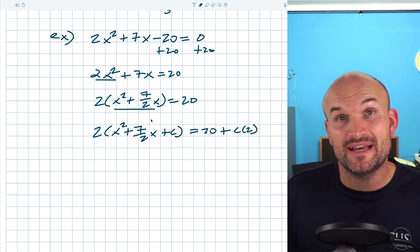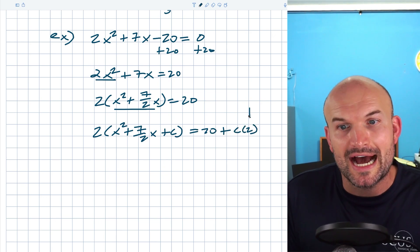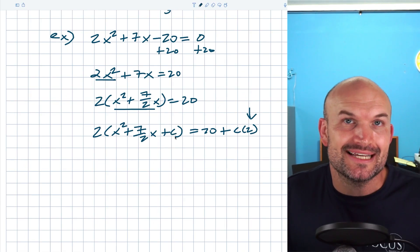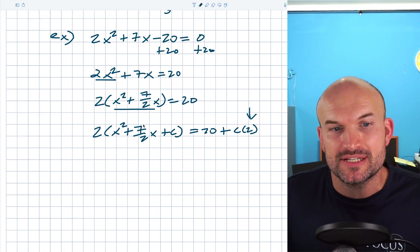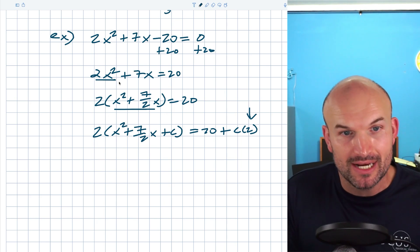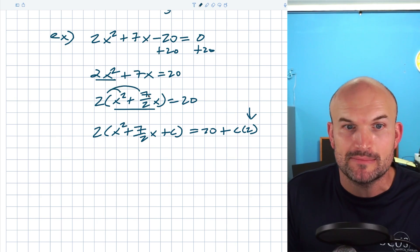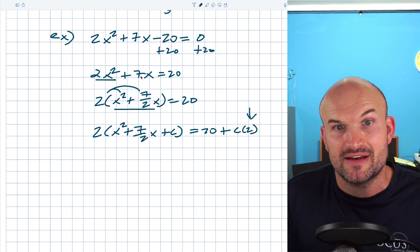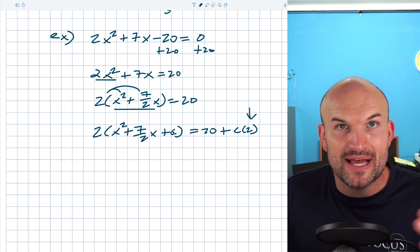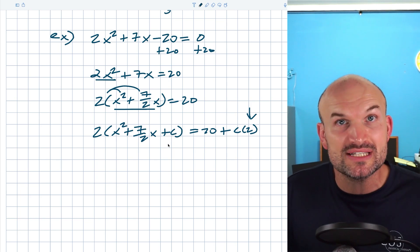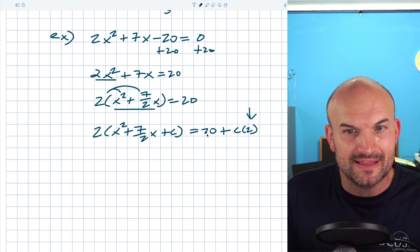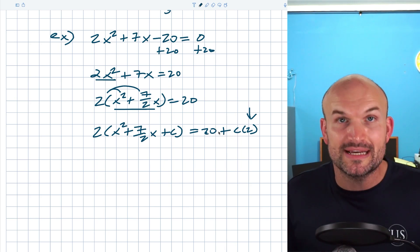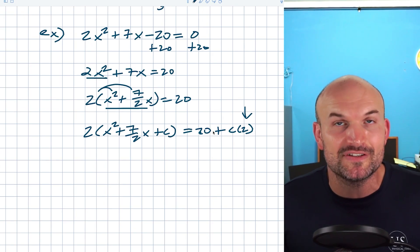Pay very careful attention: I multiplied c by 2 on the right side. Why? Because when I added c inside the parentheses, by the distributive property that c is being multiplied by 2. So I'm technically adding 2c to the left hand side, and therefore I must add 2c to the right hand side as well — whatever you do on one side you must do on the other.